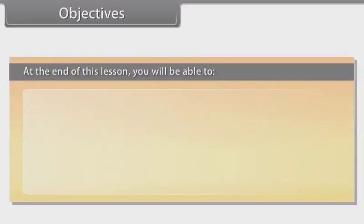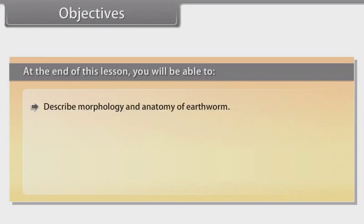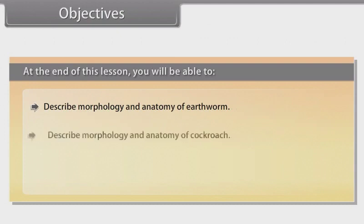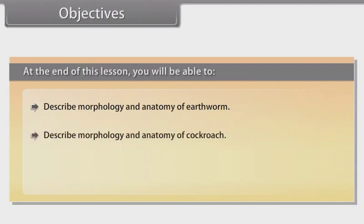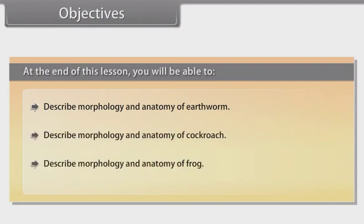At the end of this lesson, you will be able to: describe the morphology and anatomy of earthworm, describe the morphology and anatomy of cockroach, and describe the morphology and anatomy of frog.